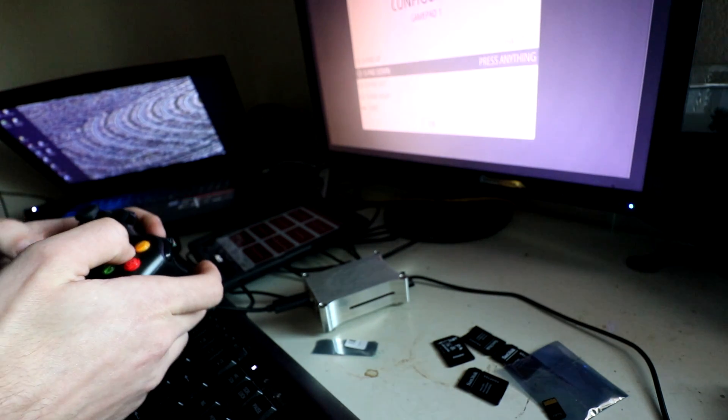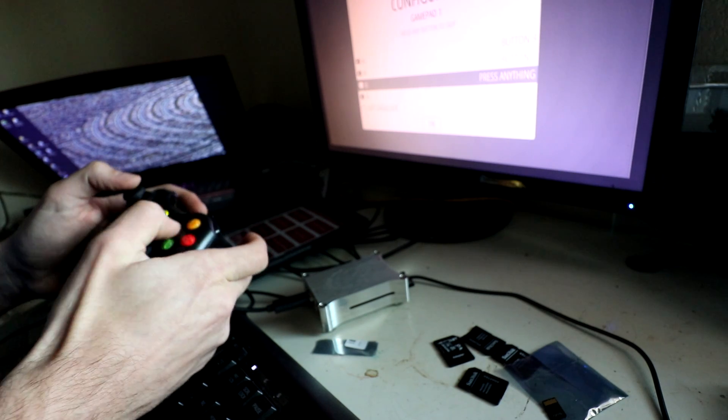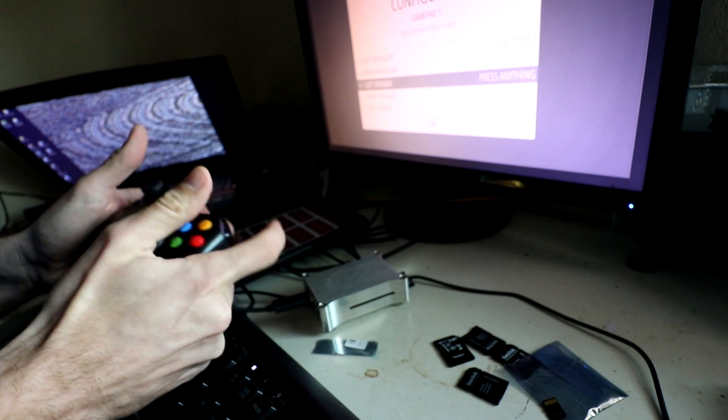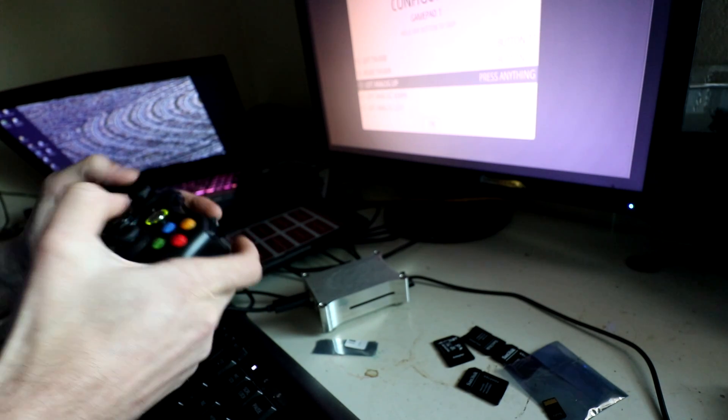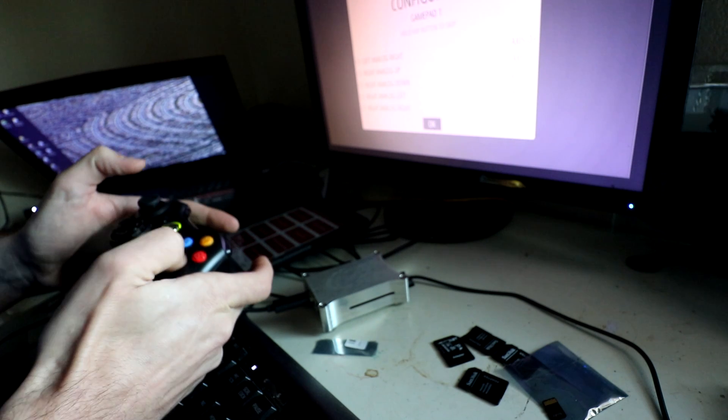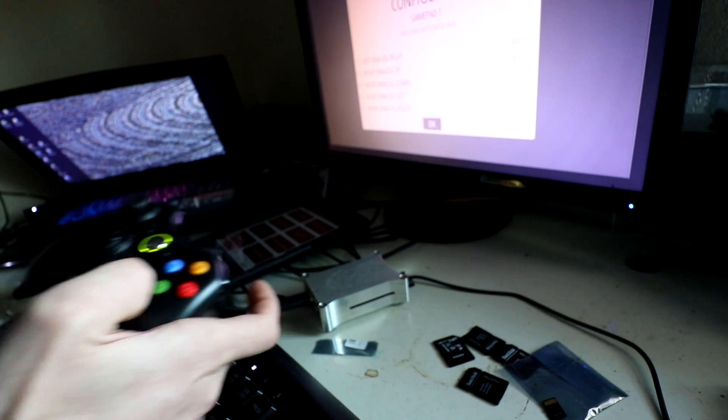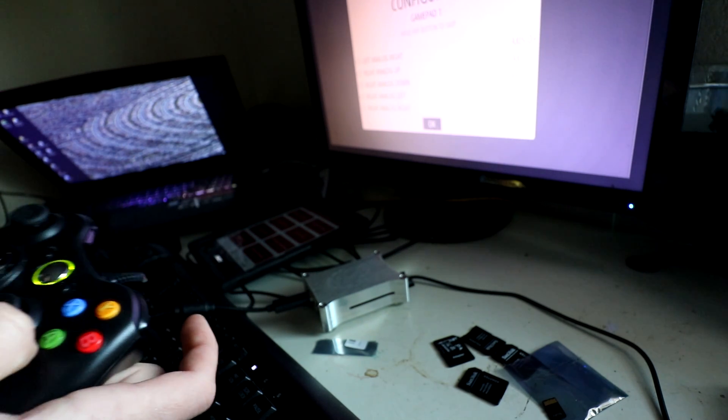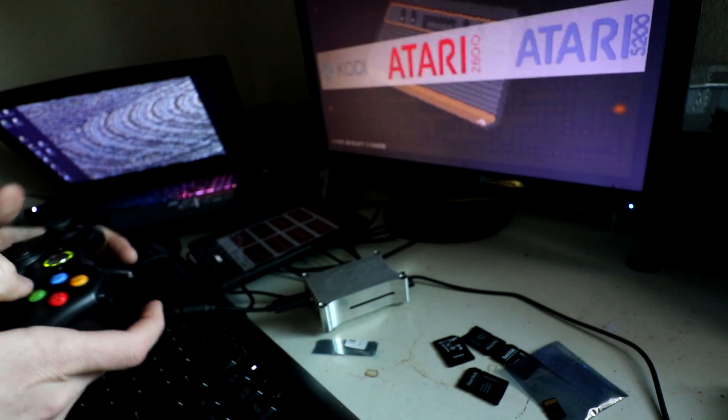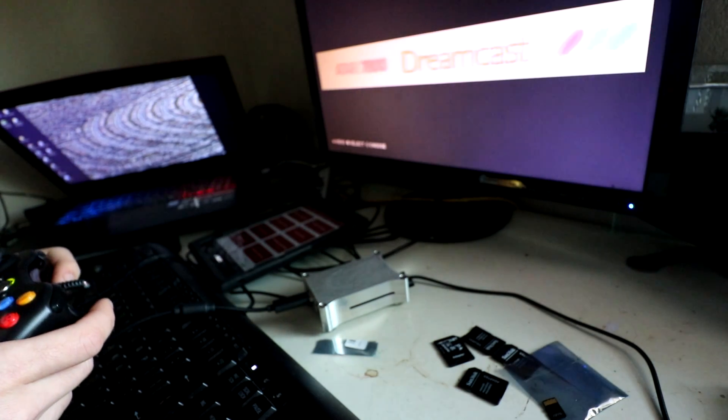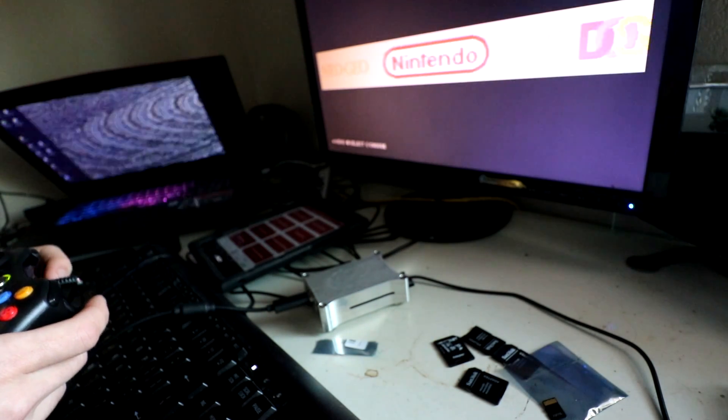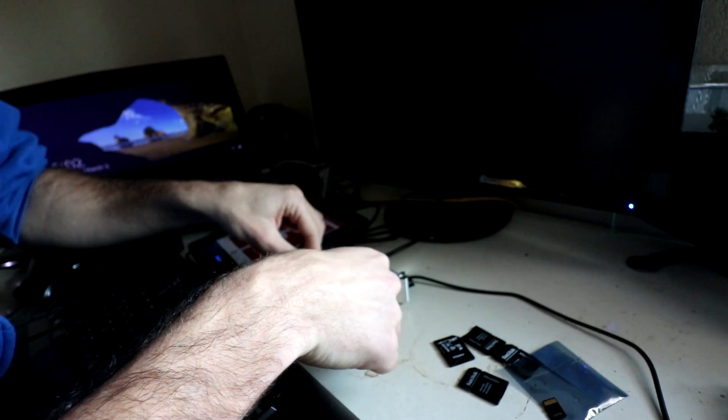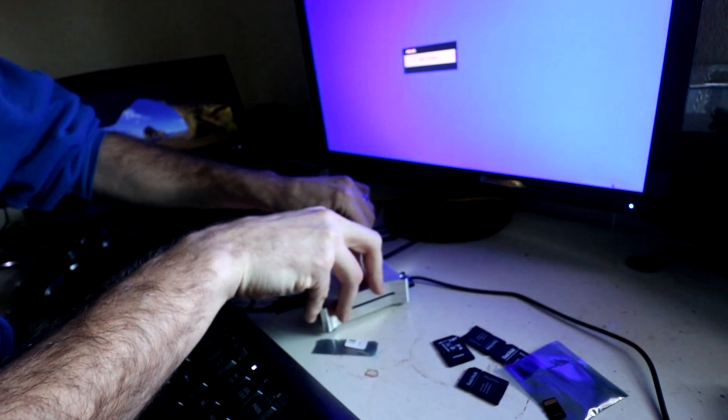We got our controller hooked up. Up, down, left, right. Start, select, A, B, X, Y, left, left, right. Okay. Cool. So here we are in the image. Indeed. Very eloquent. So I'm just waiting for that to power down. It's powered off. Pull out the power here.